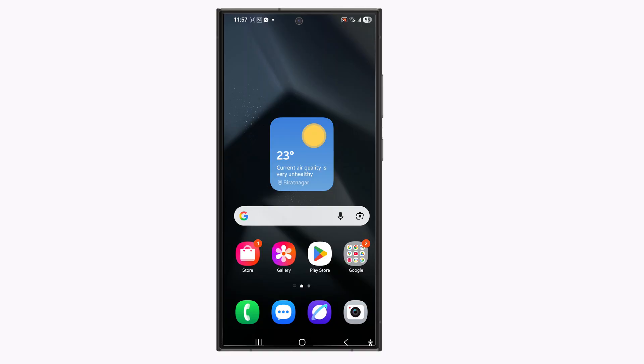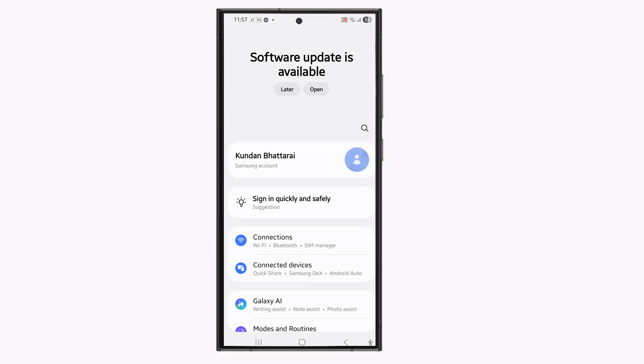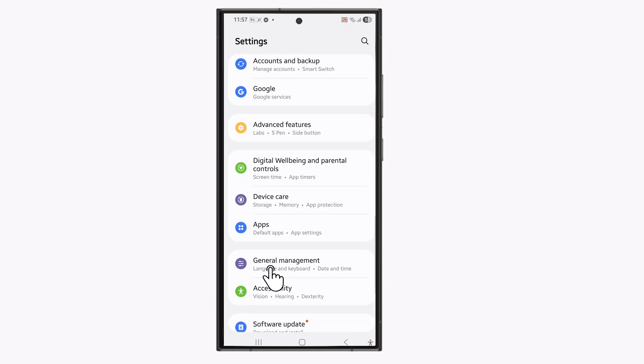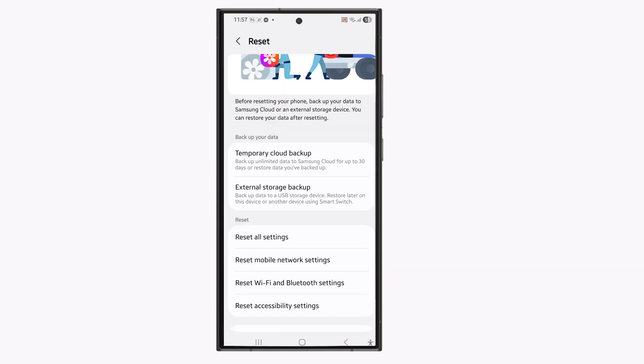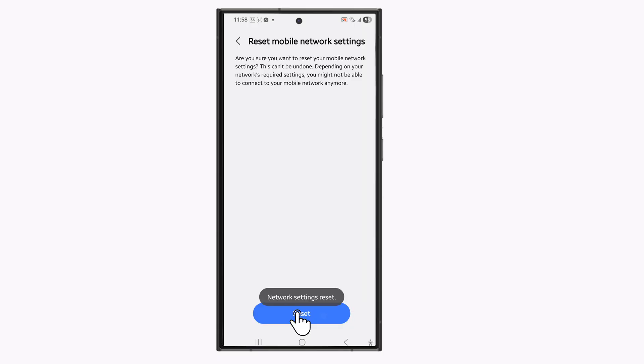After that go to settings. Go to general management. Select reset. Select this option reset mobile network settings and then select reset settings. You have to enter the pin code of your phone and then reset.